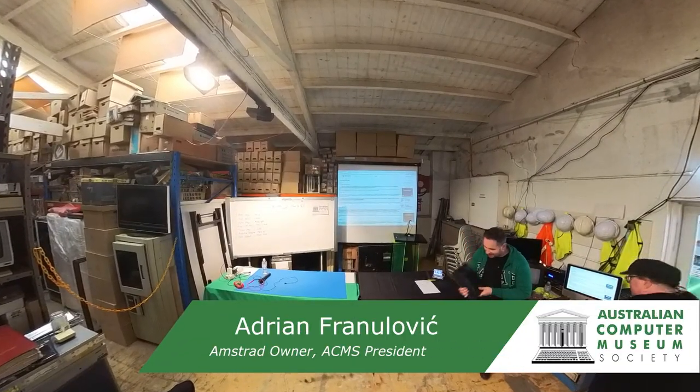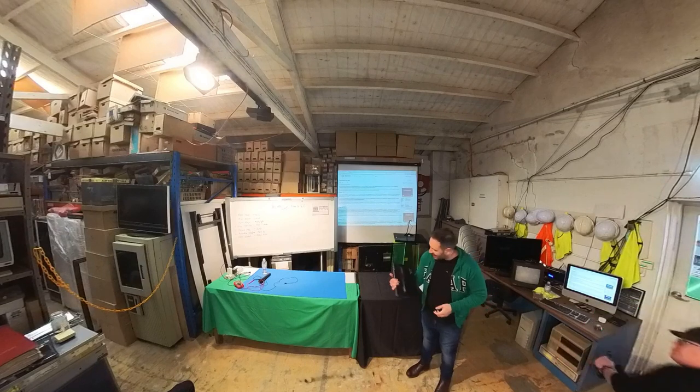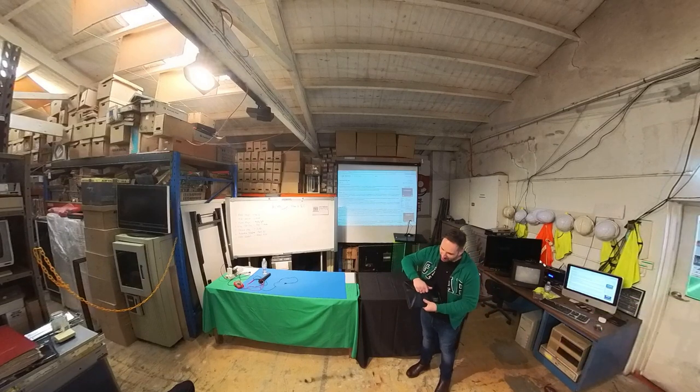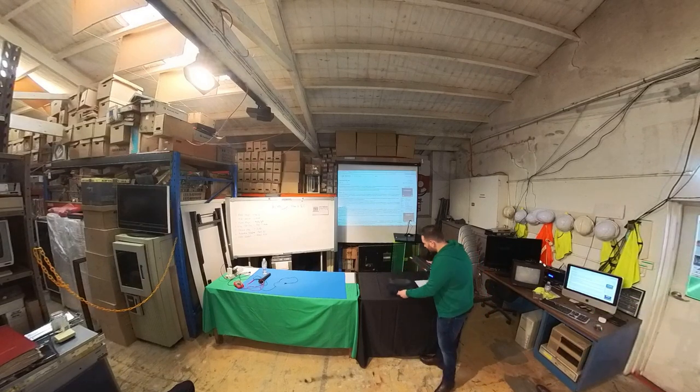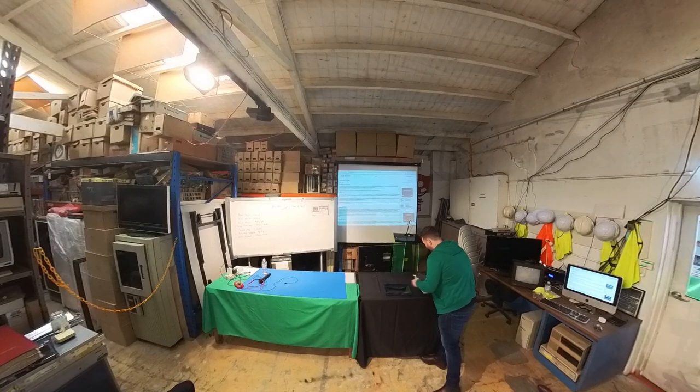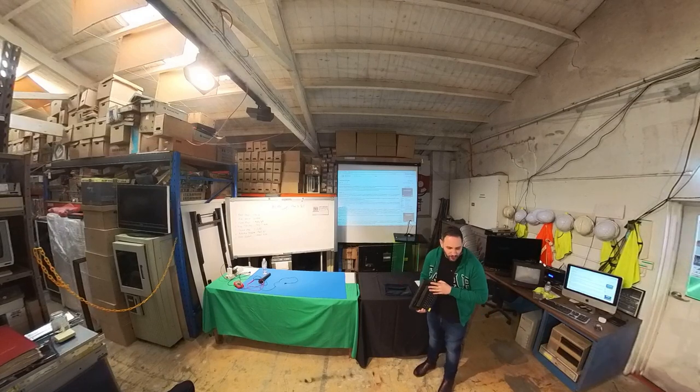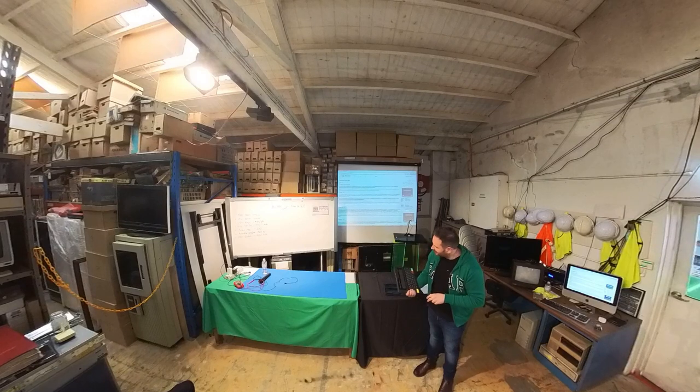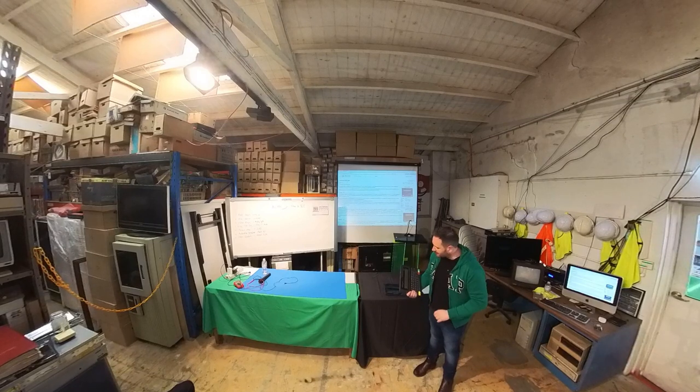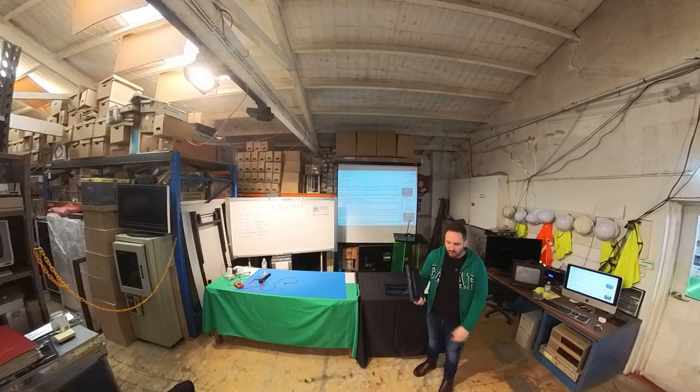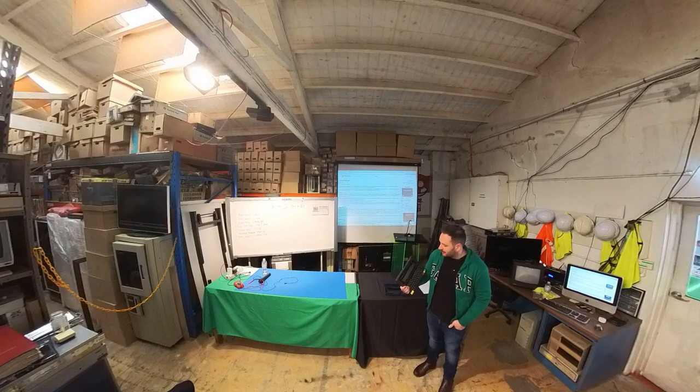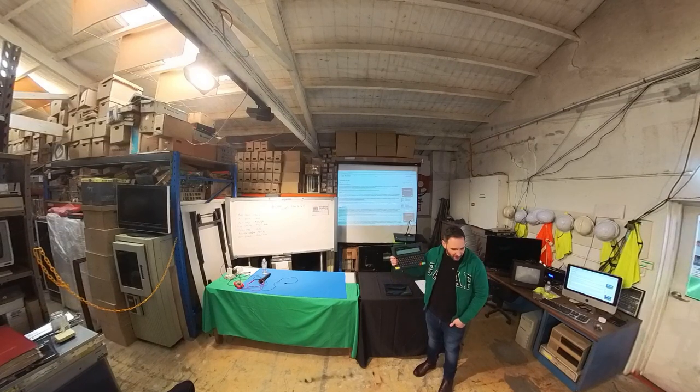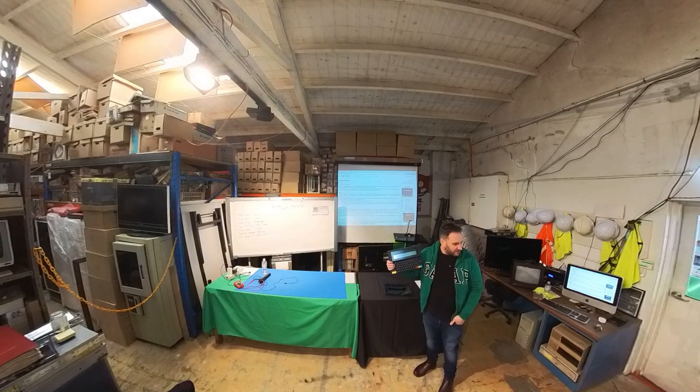I'm bringing in an Amstrad NC100. I'm normally the Apple guy, but my actual first personal computer that I owned as a kid, my parents picked up at some kind of charity auction in 1992, an Amstrad NC100, and I got given it as a gift.